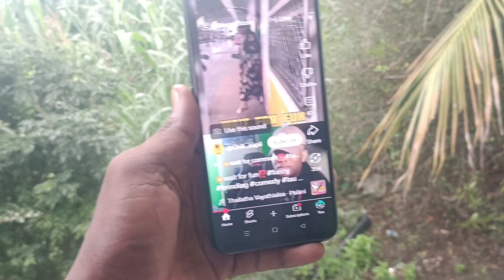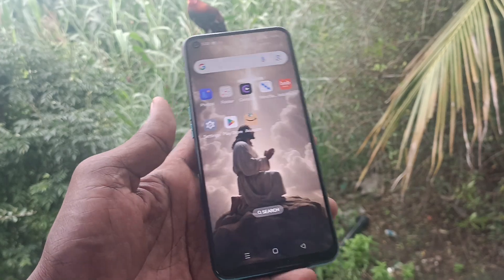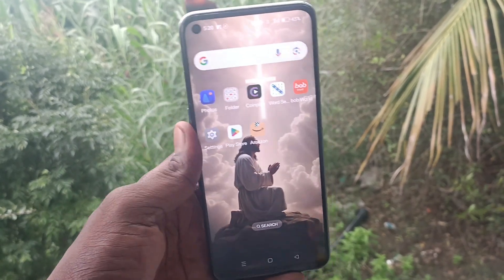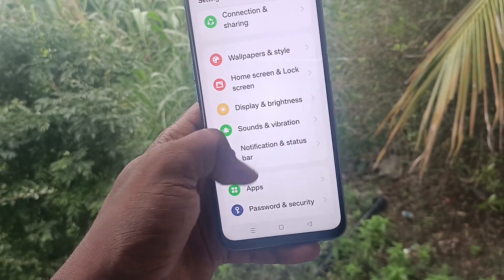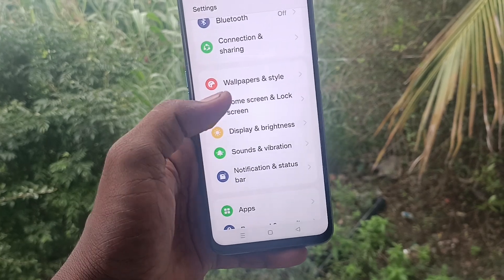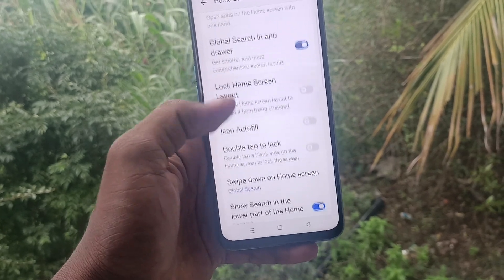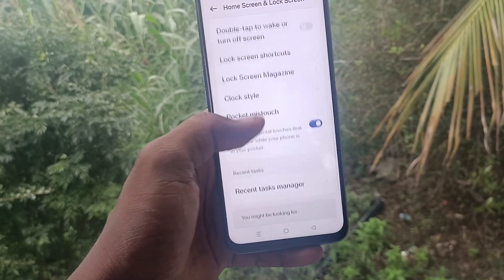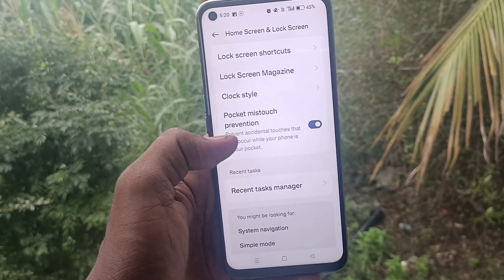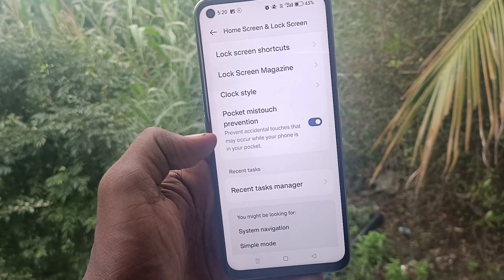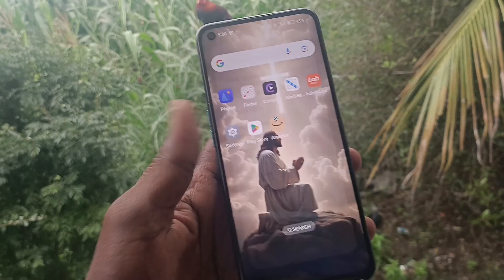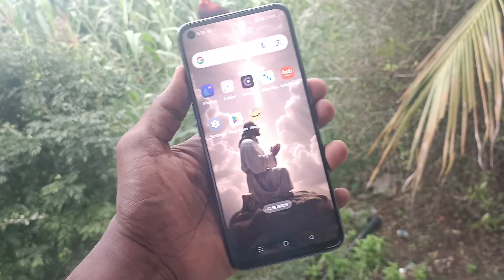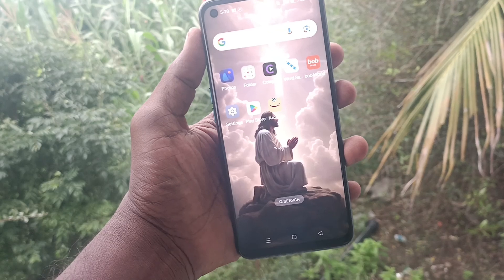If you would like to turn off pocket mistouch protection, just go to the Settings of your phone. Then go to Home Screen and Lock Screen, and here you will find the Pocket Mistouch Prevention option. Just toggle off this button so that you will not get pocket mistouch protection on your phone.